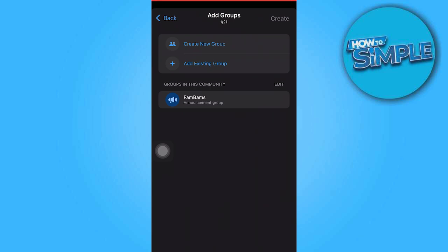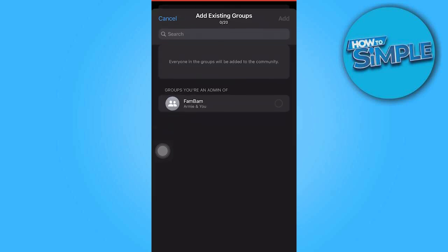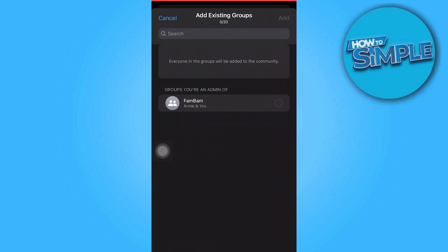This section will redirect us to set up our groups, but we must select Add Existing Group and tap on Fambam.